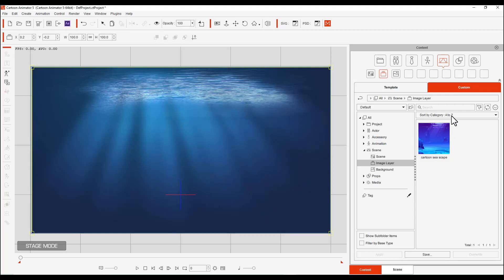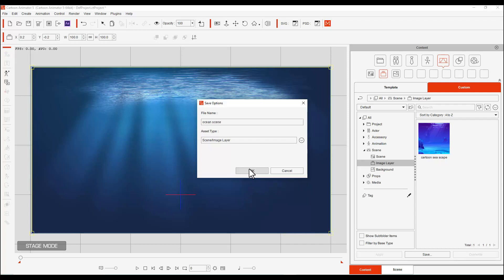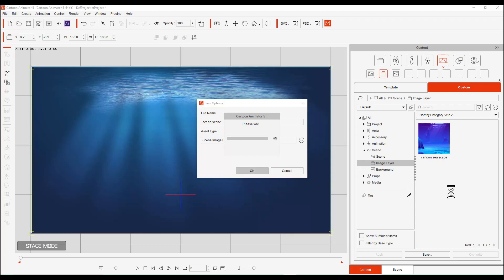We can do the same thing with it as an image. We're going to go over here. We're going to click Image Layer, and we're going to click Save. Scene Image Layer. We're going to save it again as Ocean Scene.